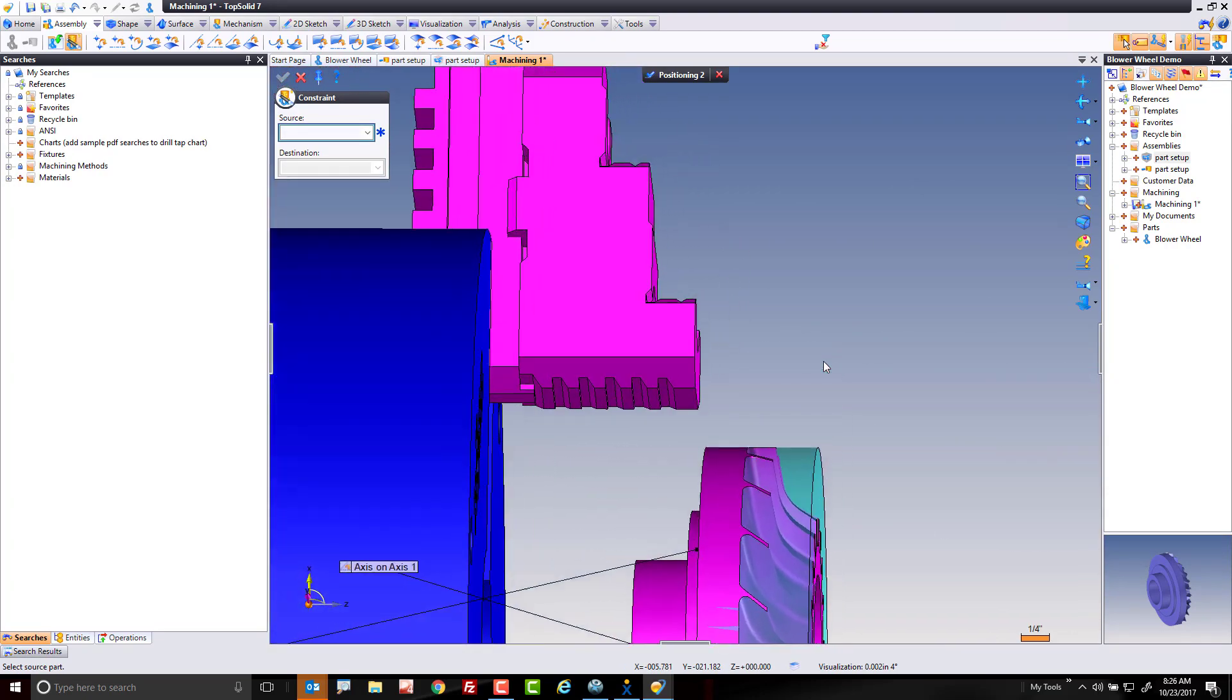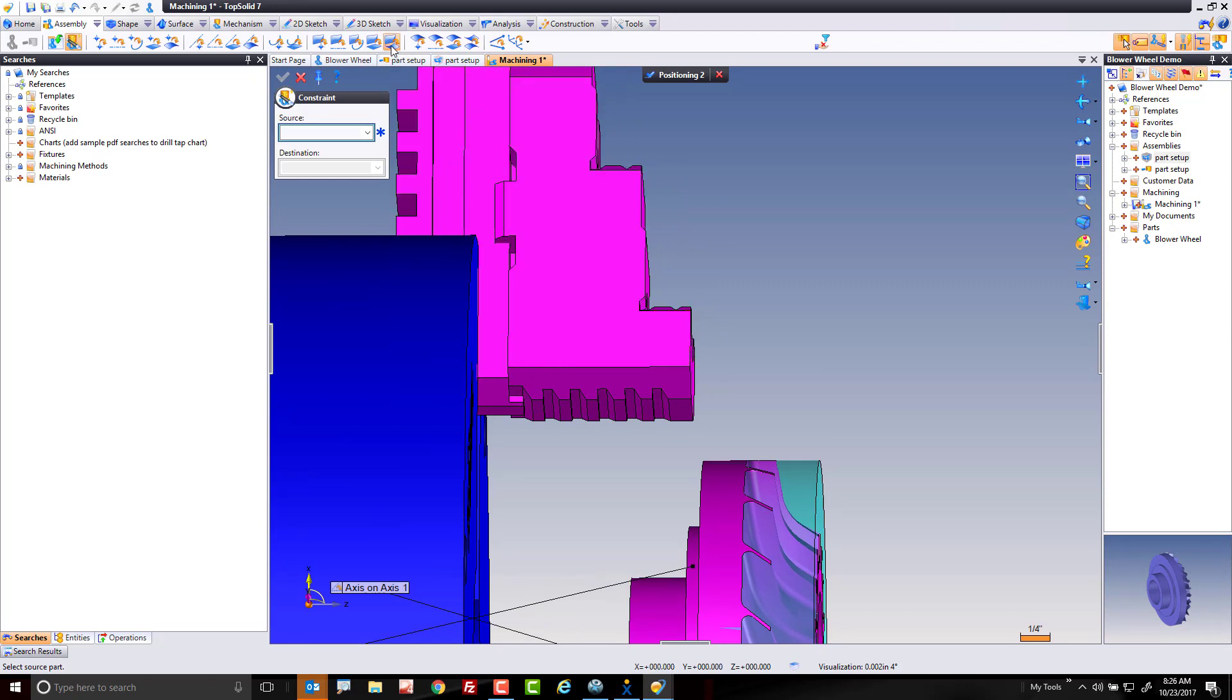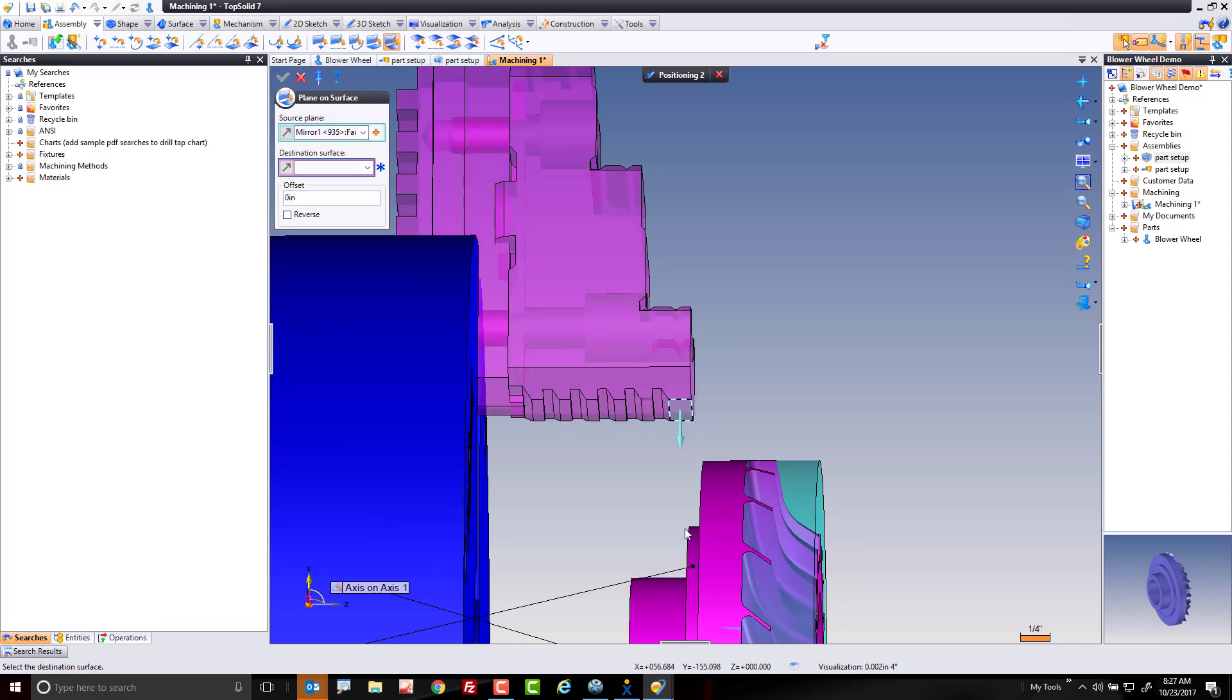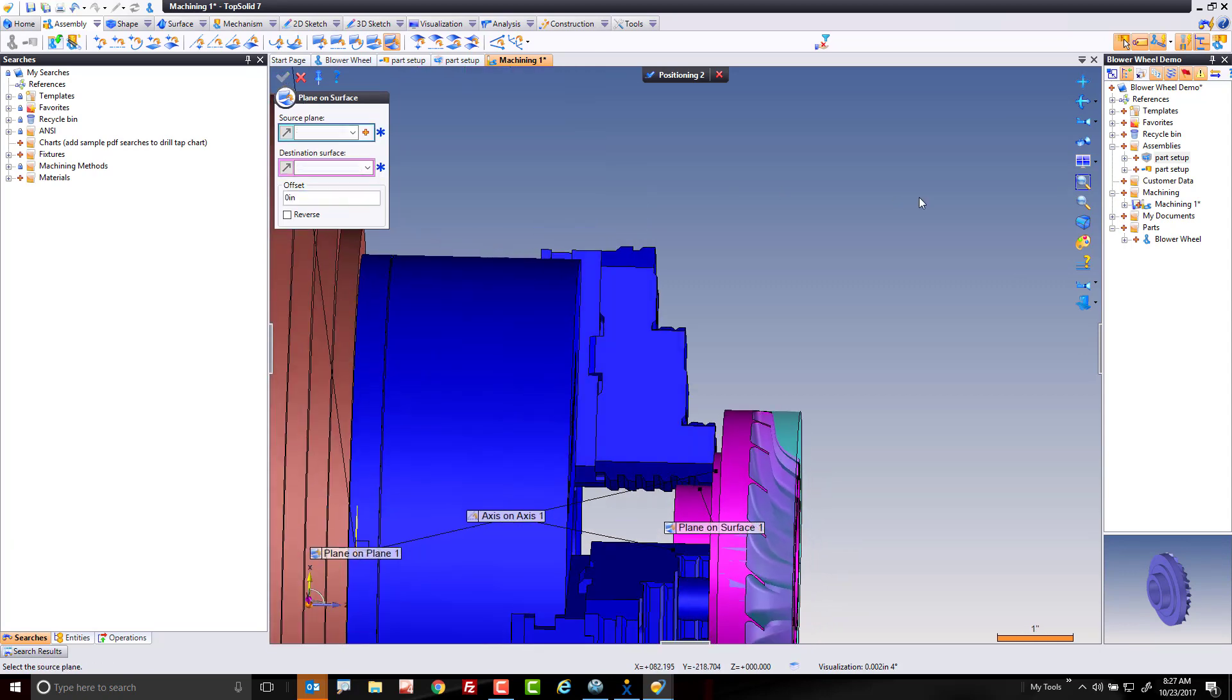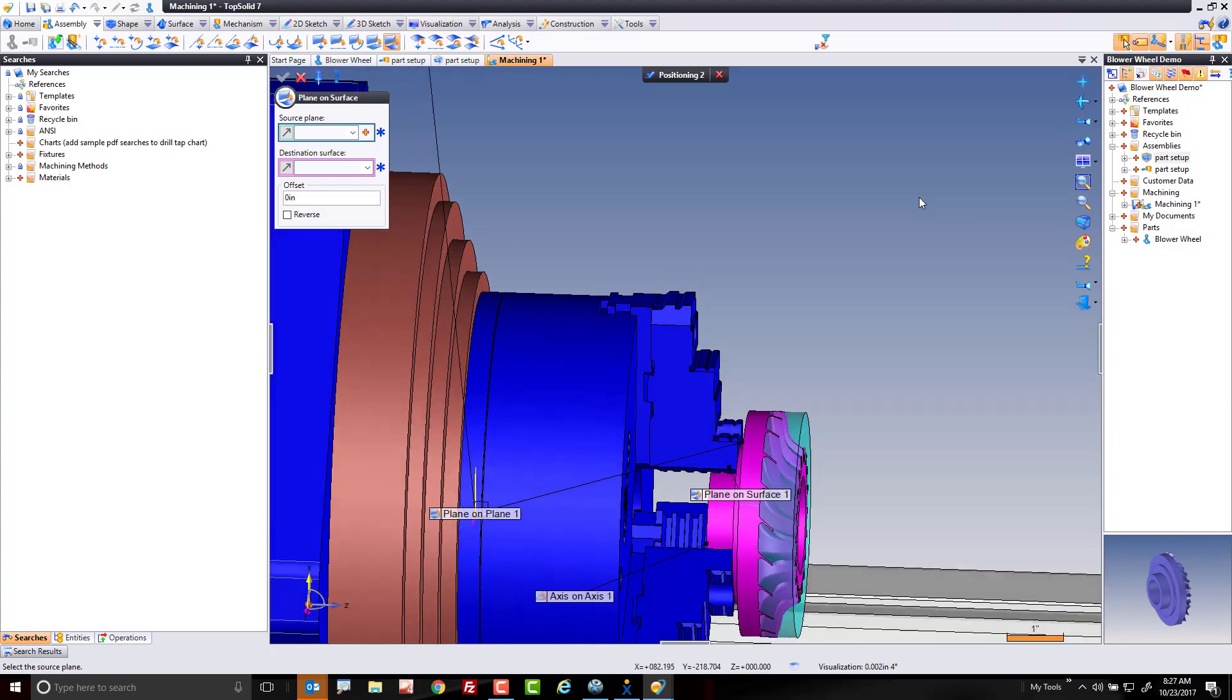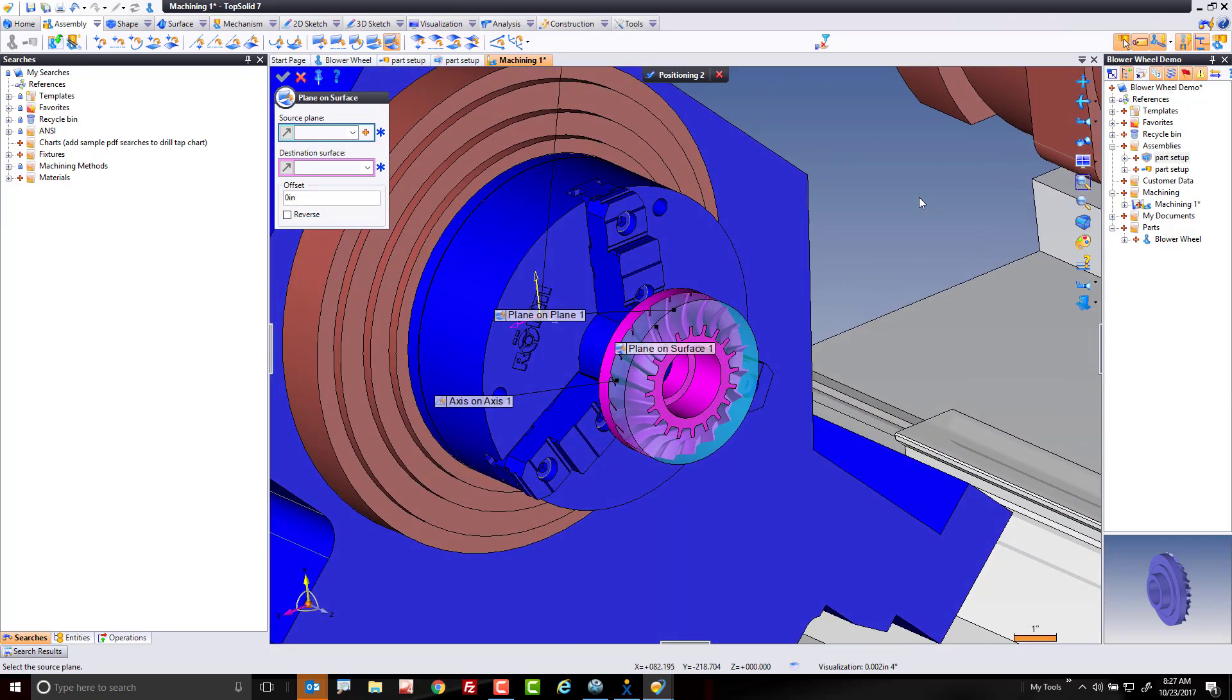And now what I want to do is use a plane on surface command. That's this one right here. I'm going to choose this plane to that surface, and watch what happens. Now my jaw is closed directly on my part. Perfect.